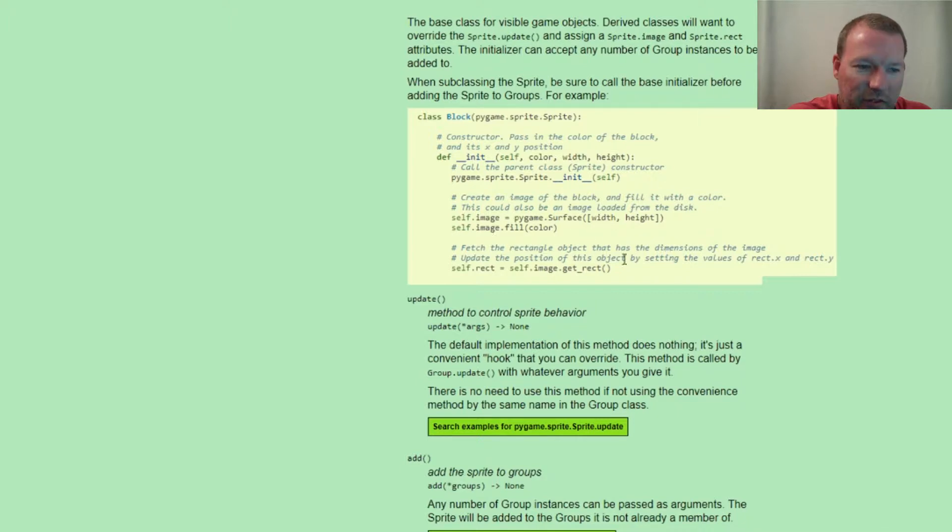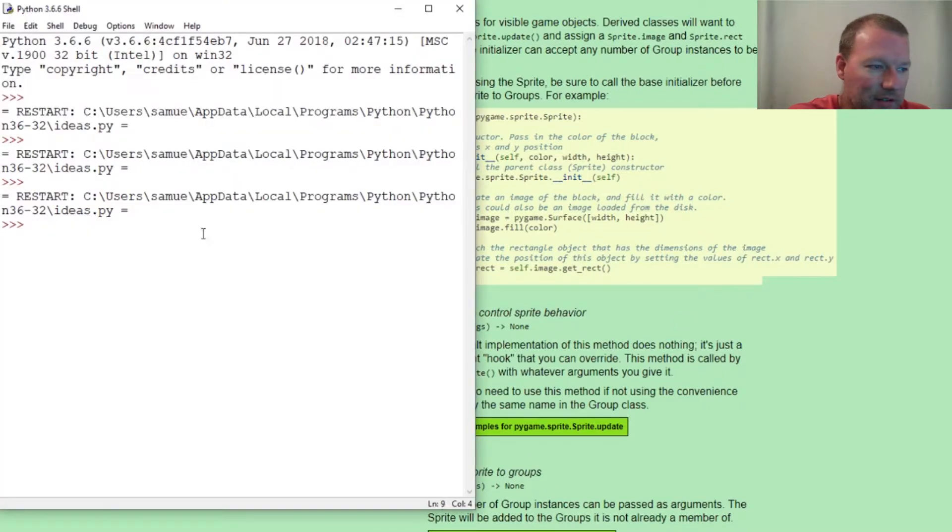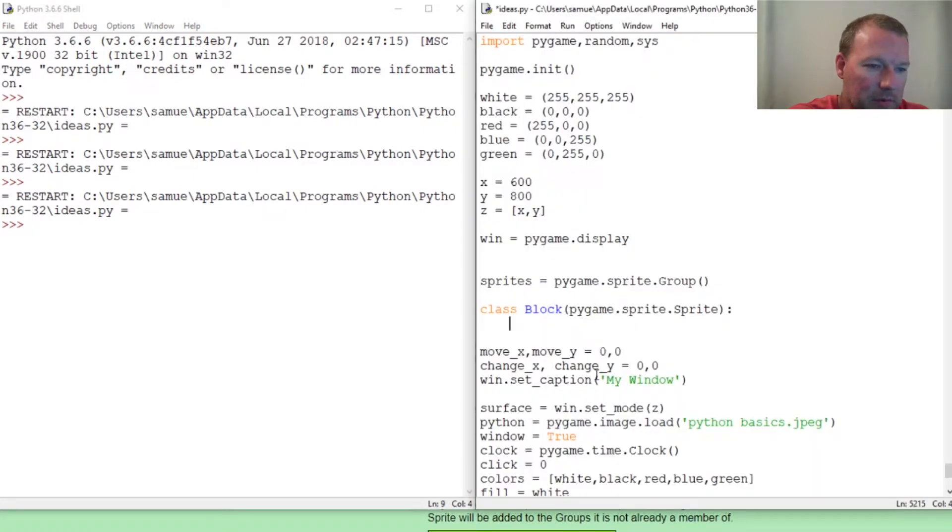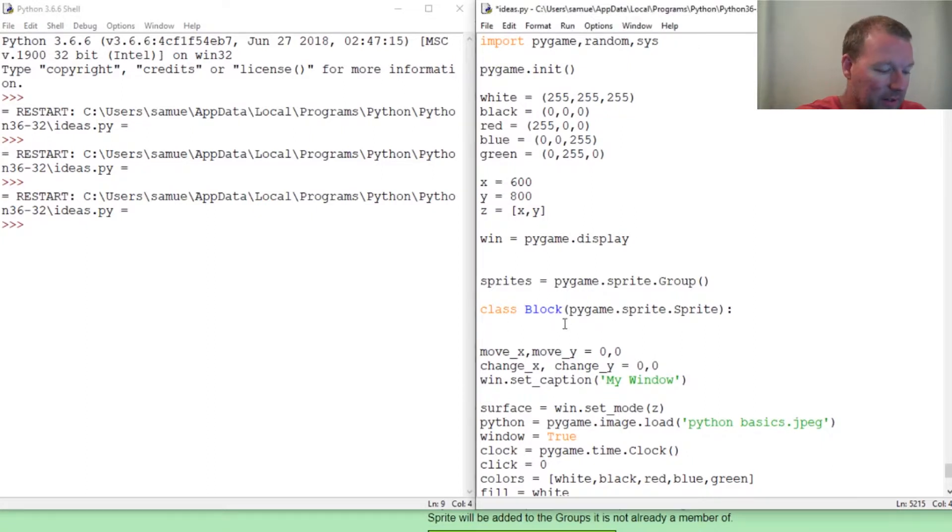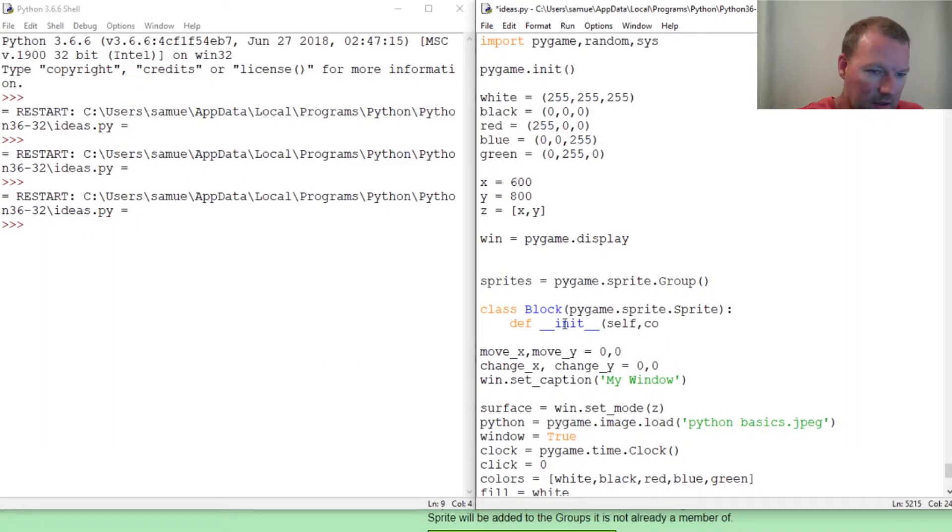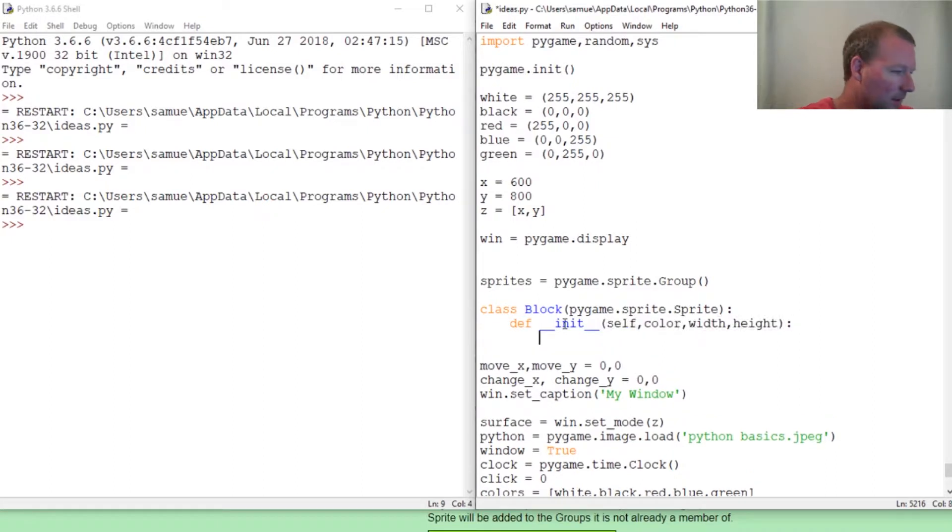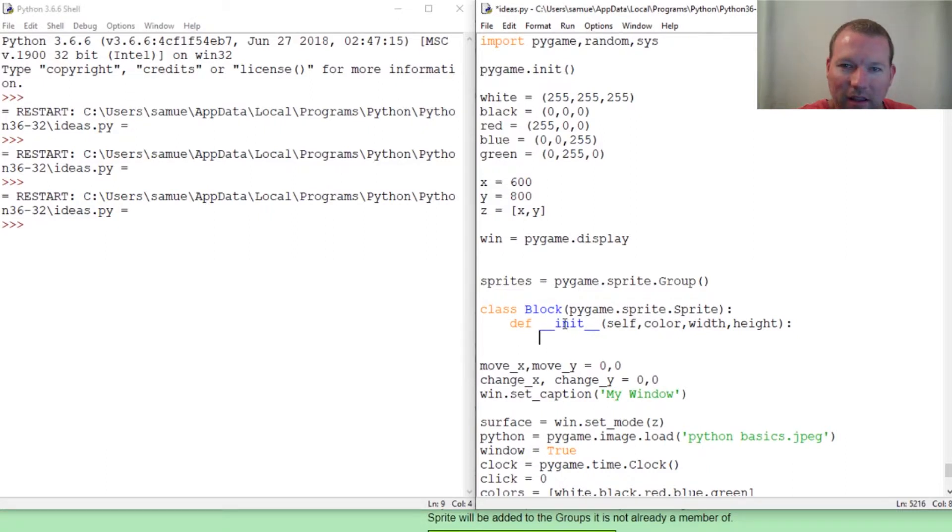Now we're going to touch on this in a minute. Let's go one thing at a time. We need to get our double underscore init method. It's going to inherit self, then the color of the block, then the width of the block, and the height of the block.